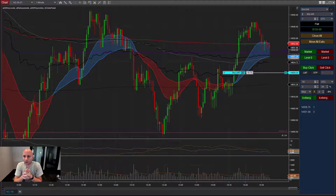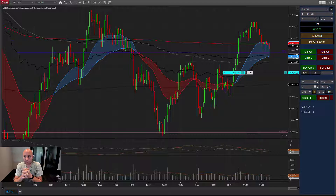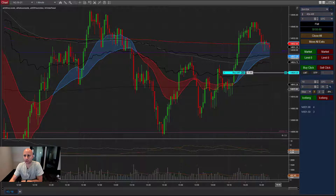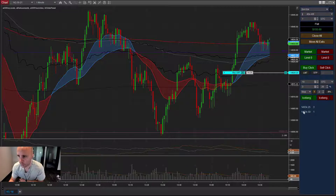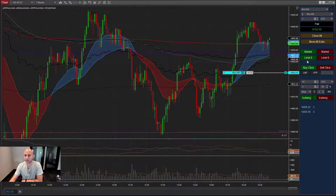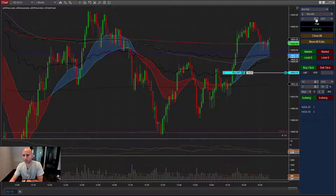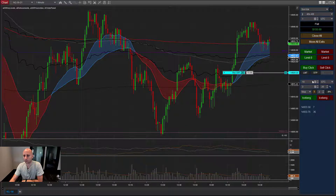This is going to be a quick overview of the Iceberg Entry Orders module for our Enhanced Chart Trader product. In case this is your first video, what you're seeing here is the Enhanced Chart Trader. The Iceberg module is down here at the bottom. If you purchase the Iceberg module, you get the basic Enhanced Chart Trader features — these market, limit, all the essential buttons and controls — plus the Iceberg Entry Orders stuff.